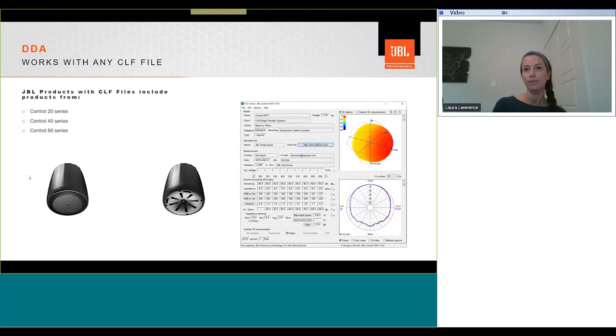Dependents such as the JBL control 60 range which also incorporates JBL's exclusive RBI technology to provide consistent wide coverage throughout the listening space.